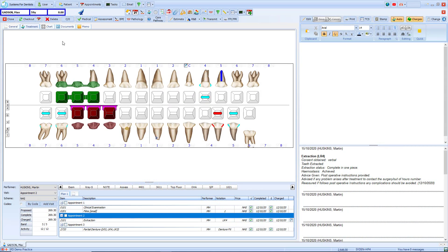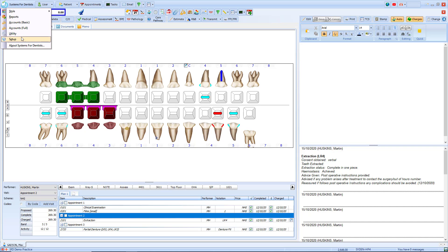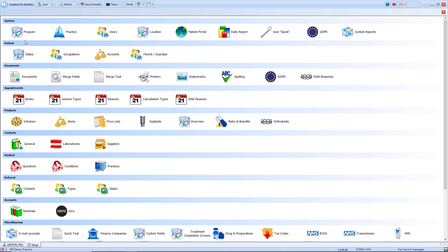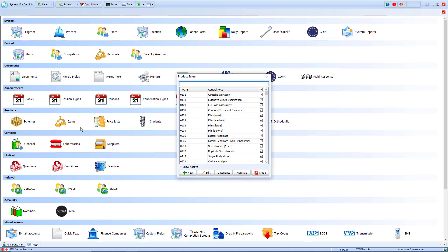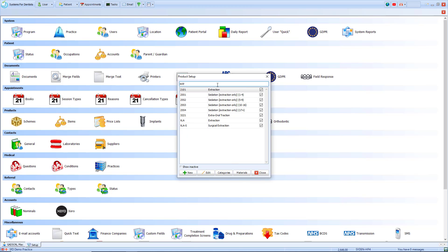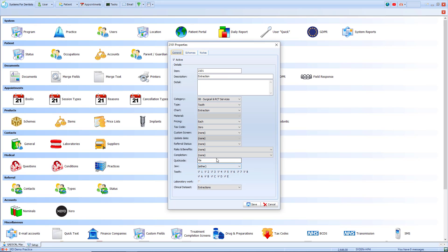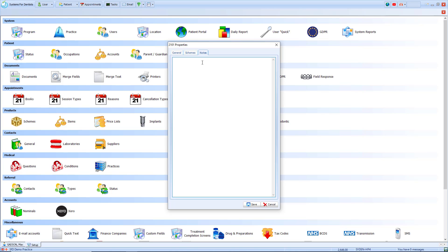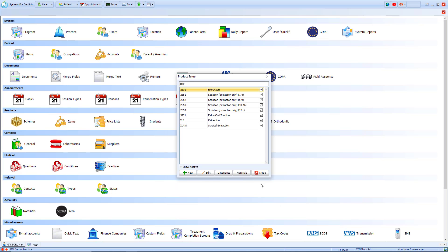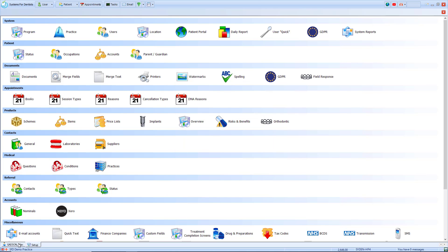Another option when using a quick note is to assign them to treatment items. To do so I can go to the setup page and then select items. I can then search for my treatment item and select edit. It'll then load up the extraction properties. I can then select notes at the top and paste in my quick note template. Once I've clicked save I can then close down the item setup and return to the patient's record.